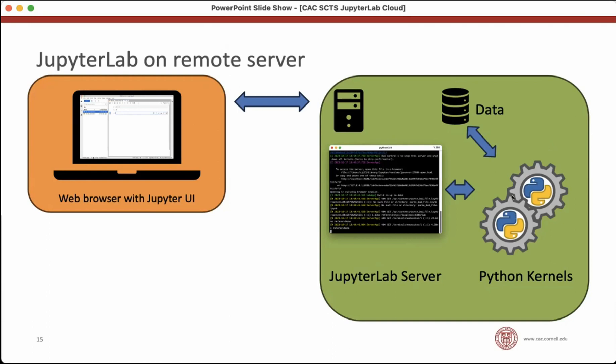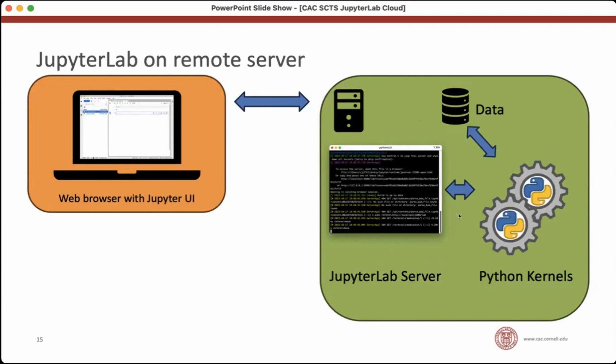One thing to notice about this situation though, is that all the Python kernels that are running, each notebook has its own kernel. So every notebook you have open has its own kernel running on this machine, the servers running on this machine, your data lives on this machine. So you're restricted by what you can do with your notebooks by the resources available on this one server machine. It's nicer than being restricted by the resources on your laptop, which would be much smaller than a server, but you have a, you run into resource limits because there's a server can only be so large.